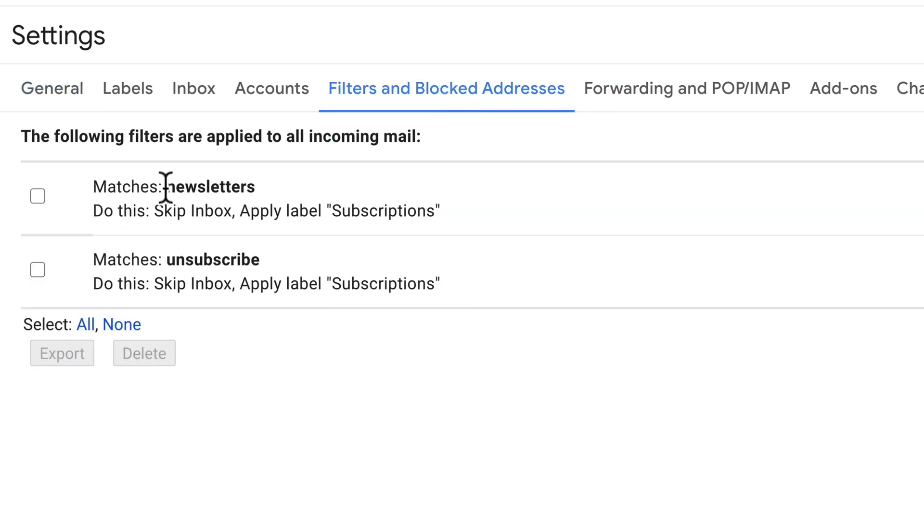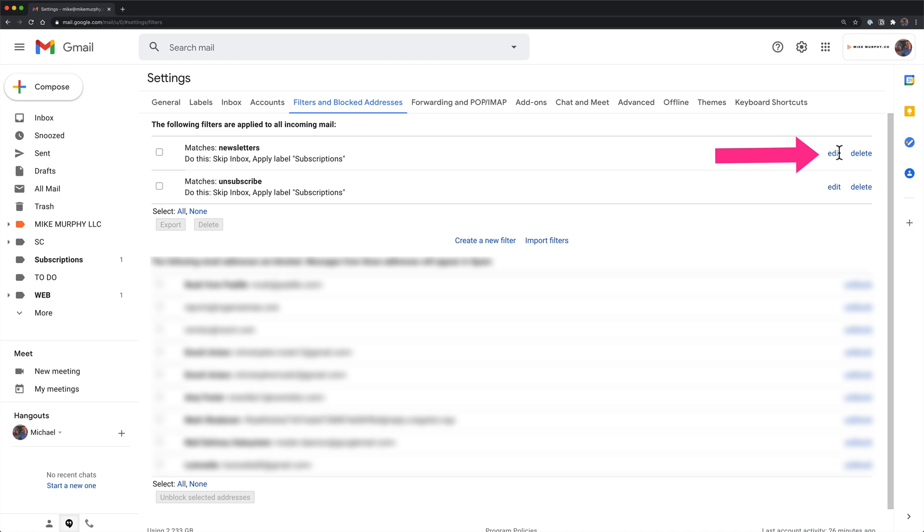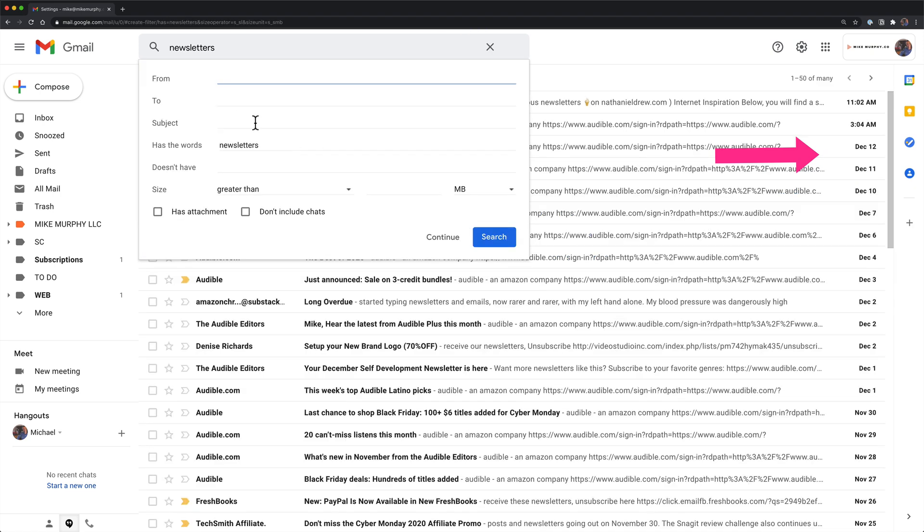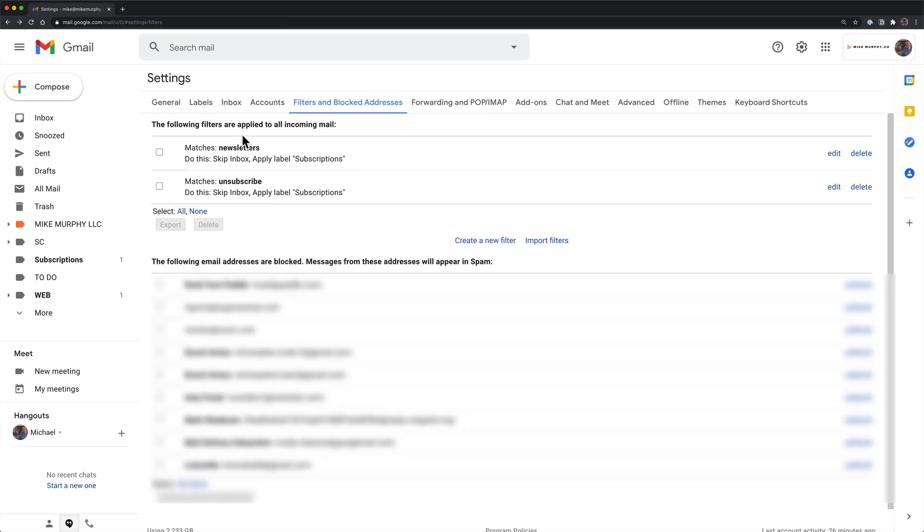For me, all emails that say newsletters or unsubscribe will skip the inbox and apply the label subscriptions. I come over here to edit if I want to change any of the parameters. I'll click on continue to get those other options there, and if I want to delete I can just click on delete.